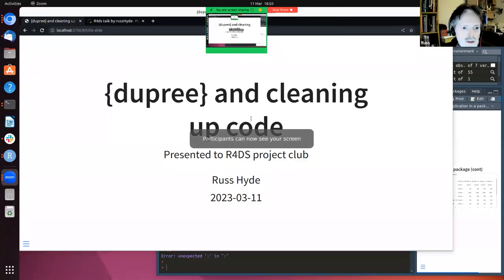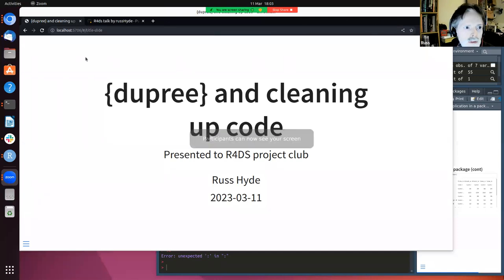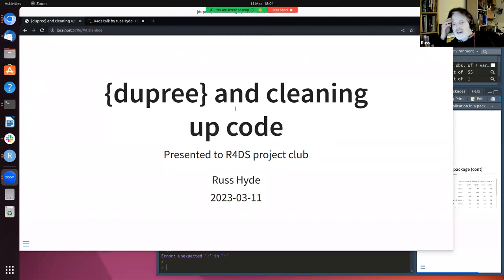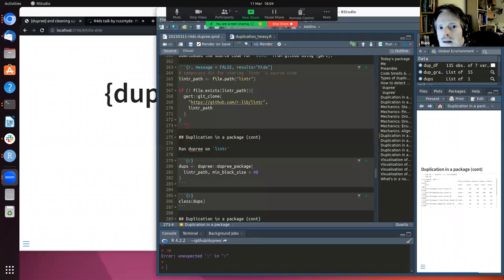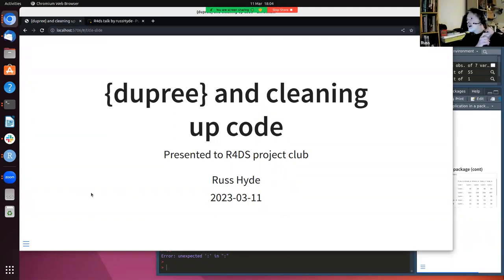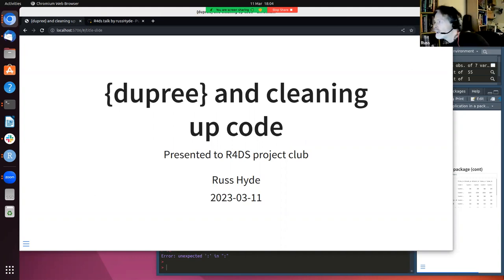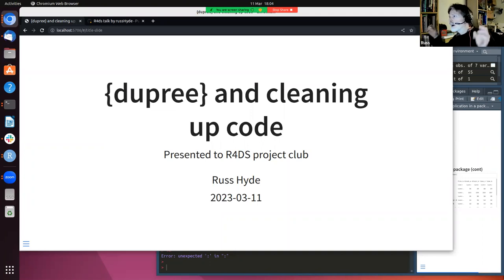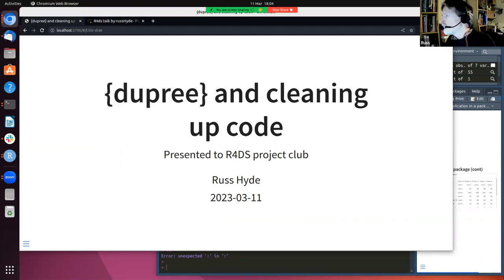And with that, take it away, Russ. Thanks, John. Hopefully you can see both my browser window, the presentation, and my RStudio in the same view. So today, I'm going to be talking about a package that I wrote a long time ago, which I haven't really used a great deal since. It's a package that I've built on top of an existing package called lintr.